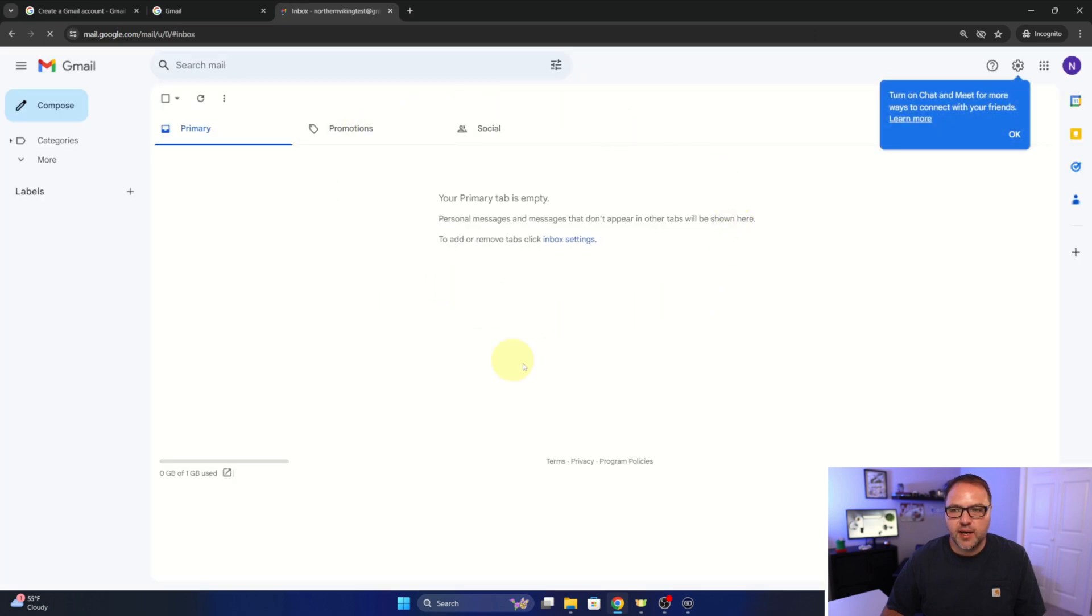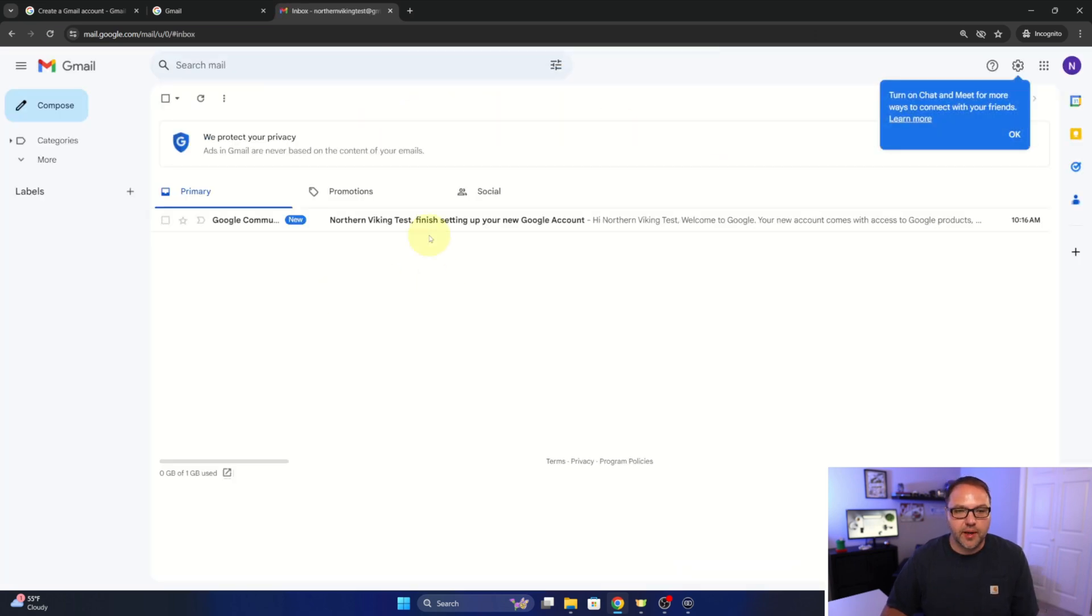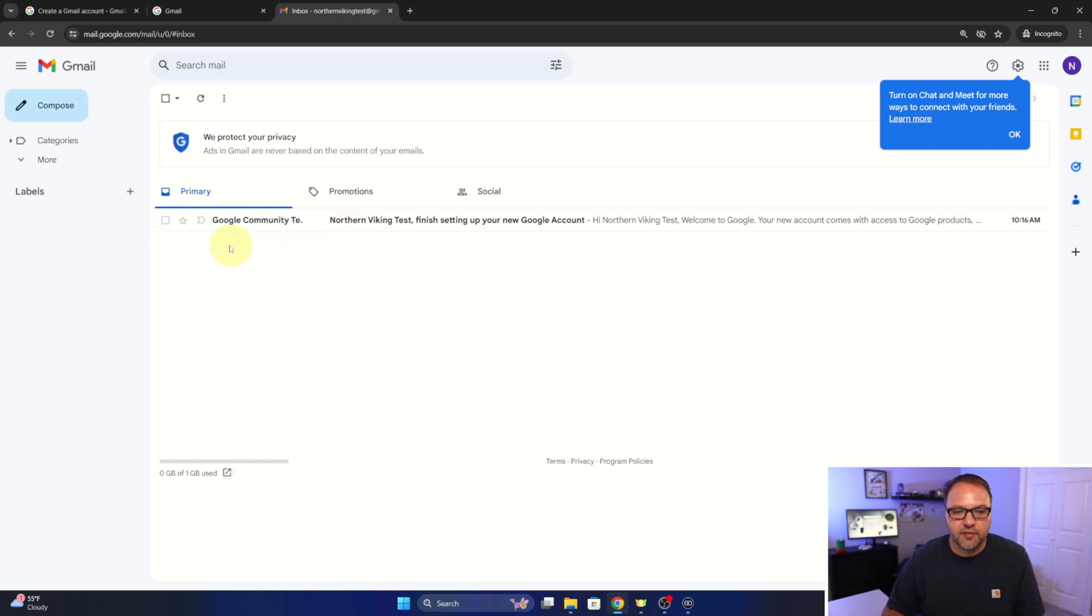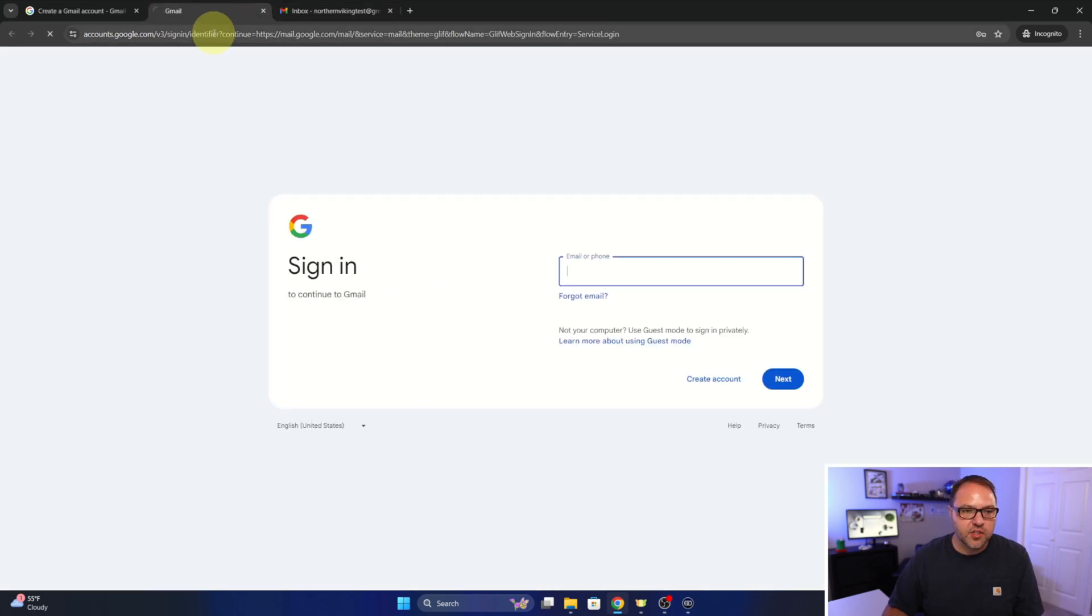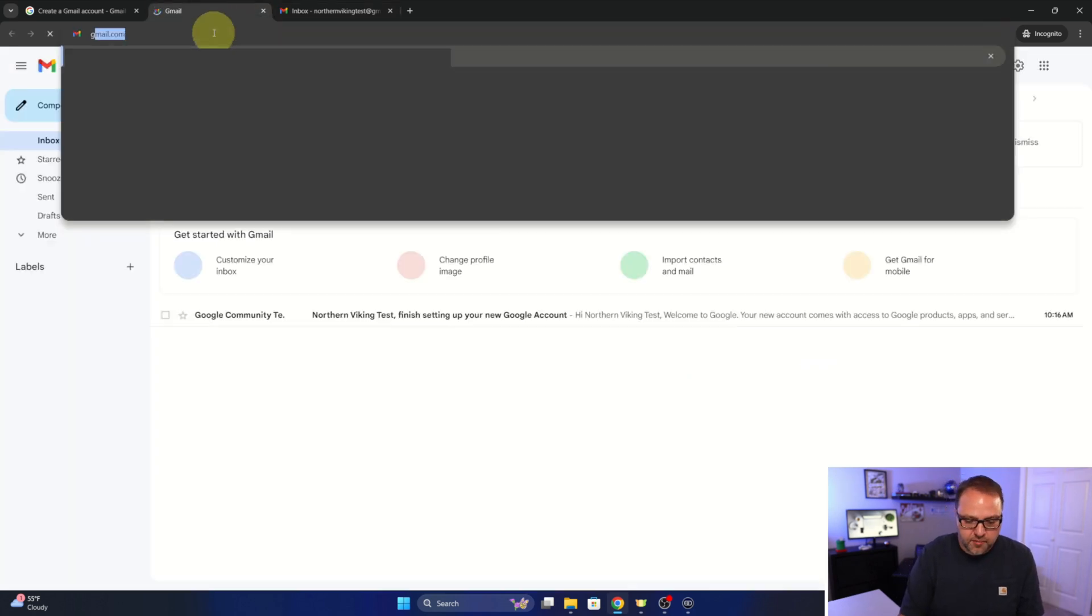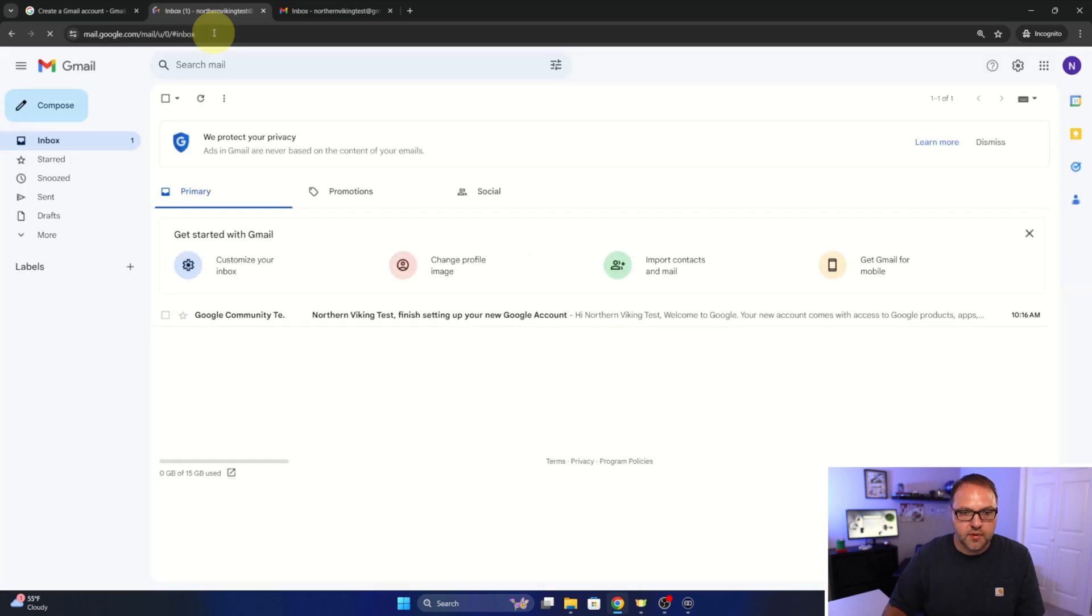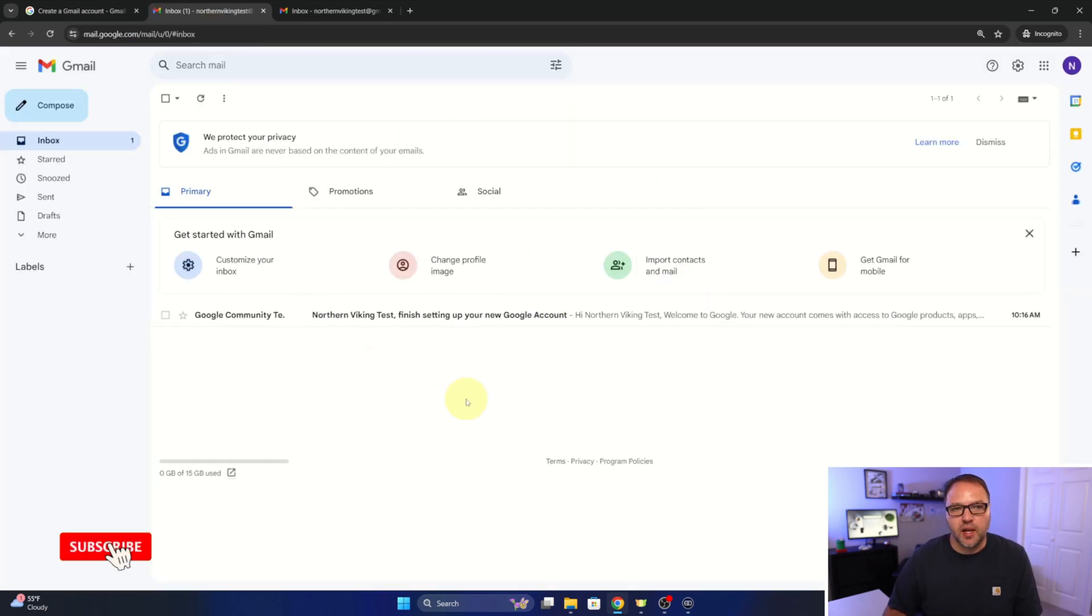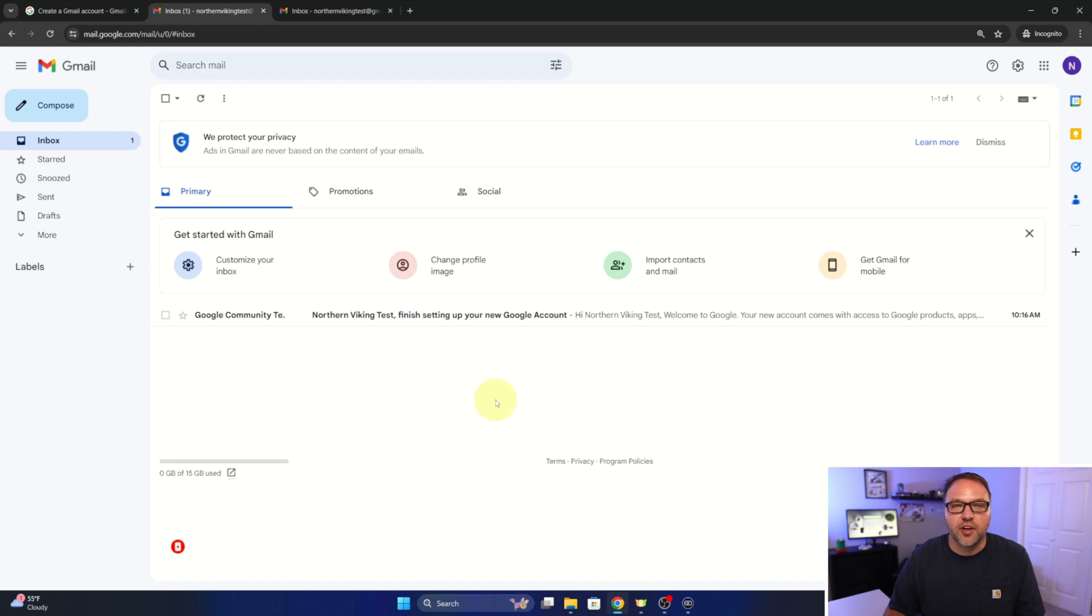And it should take us right into our Gmail account where we can start composing emails, receiving emails. I just got one from the Google community here, and we are all set up. So now if I just go to gmail.com here, it should take us right in. There we go, it'll take us right into our email account. And really, it's that easy to set up a new Gmail account from scratch here on your computer.